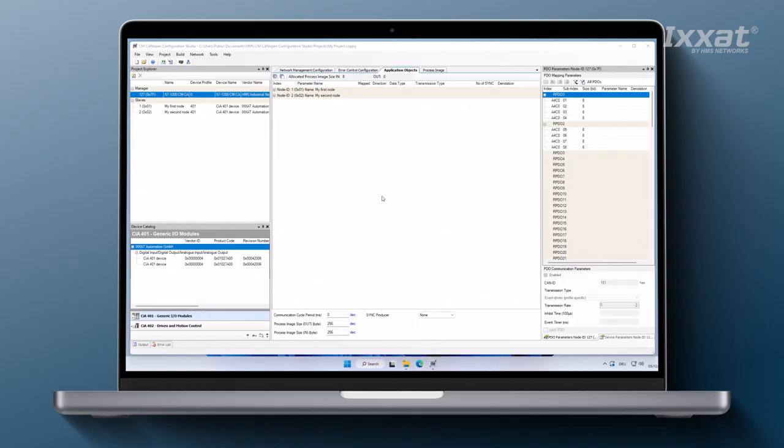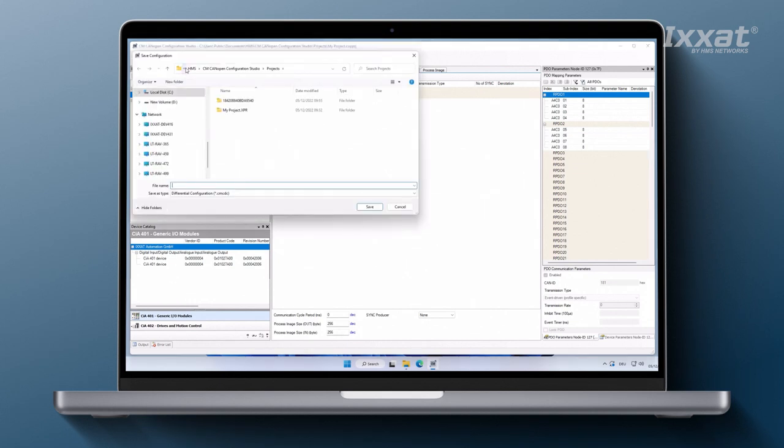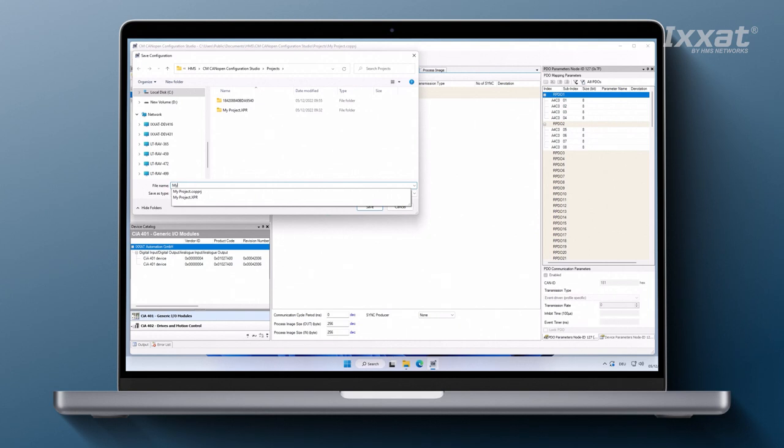To do this, go to the build menu and click on generate configuration. Save the generated configuration data into the same folder as the example network project.